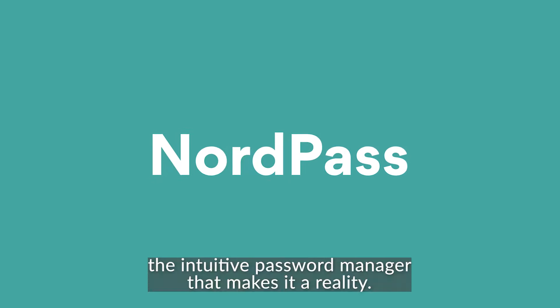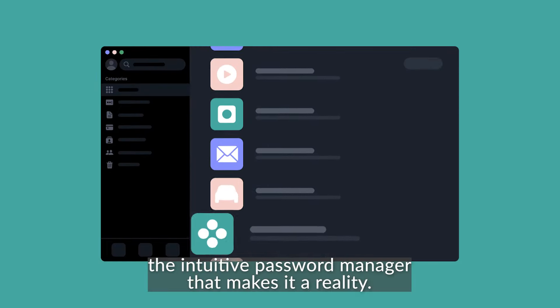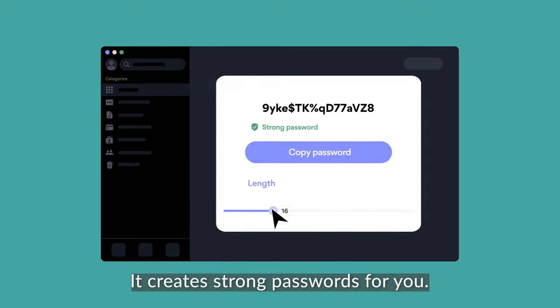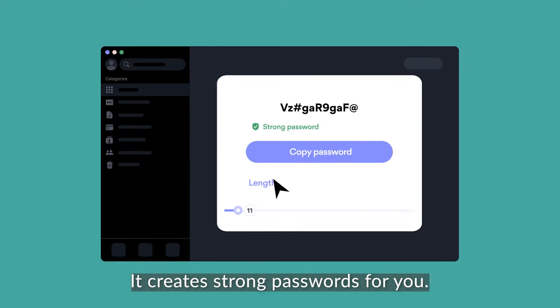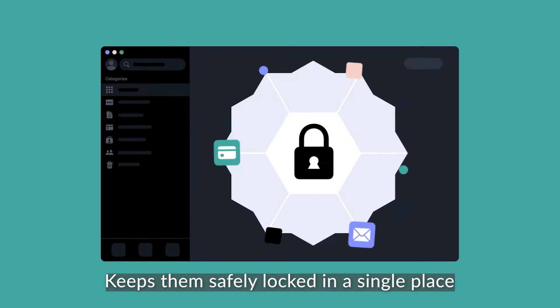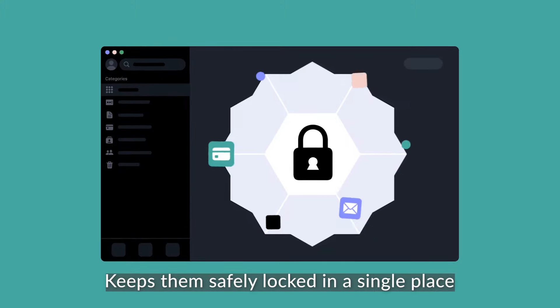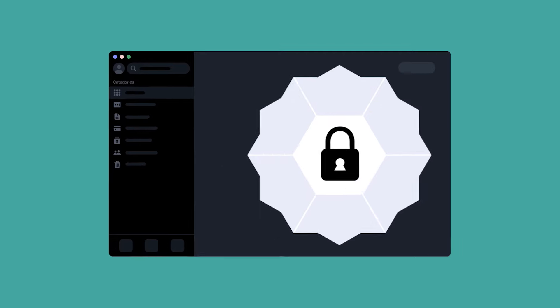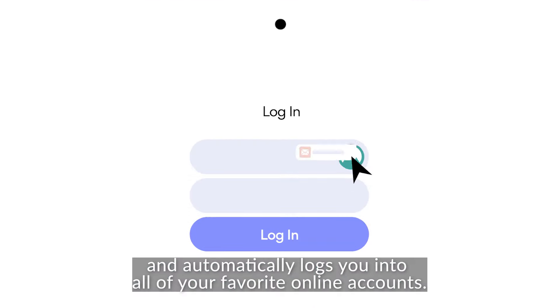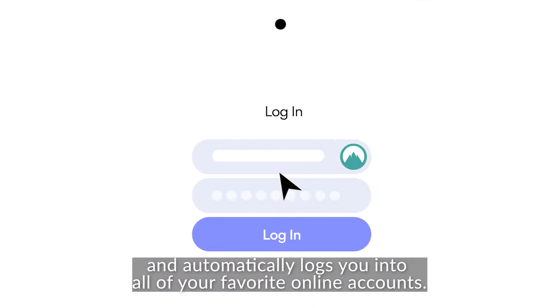the intuitive password manager that makes it a reality. It creates strong passwords for you, keeps them safely locked in a single place, and automatically logs you into all of your favorite online accounts.